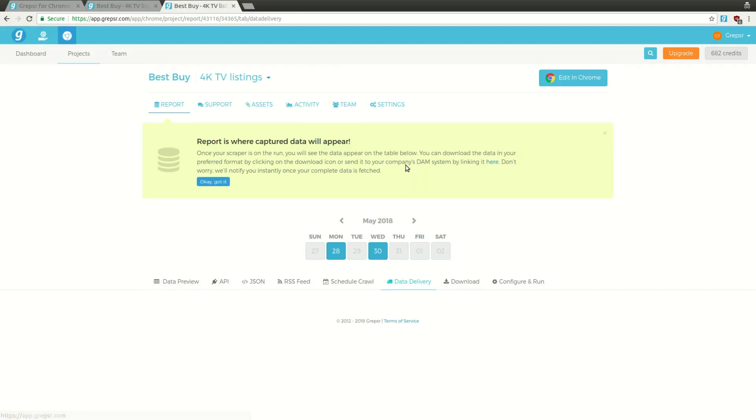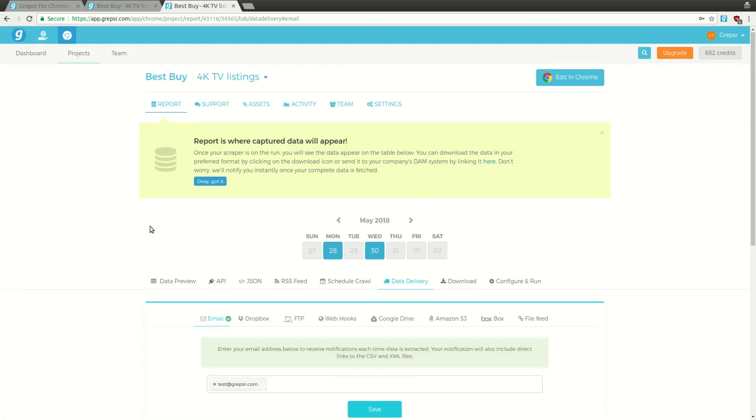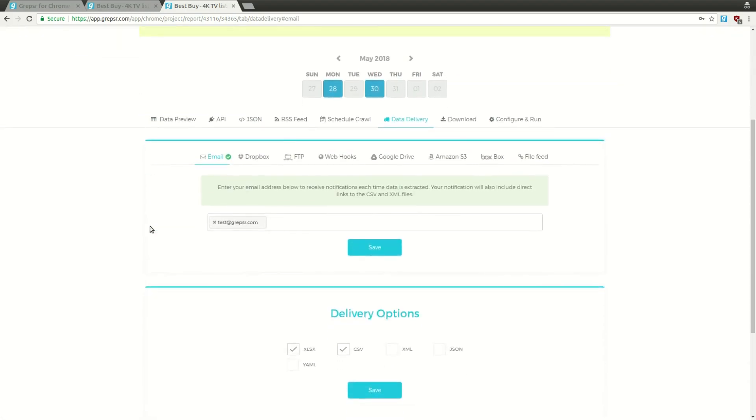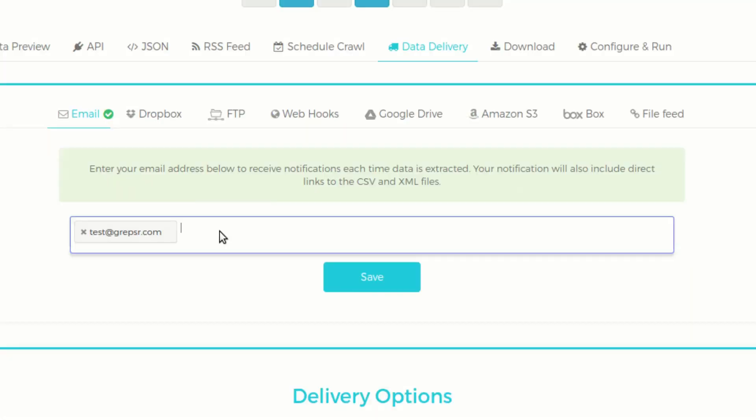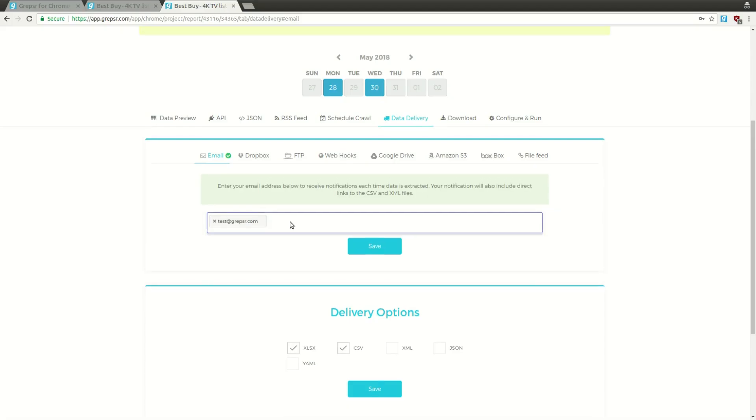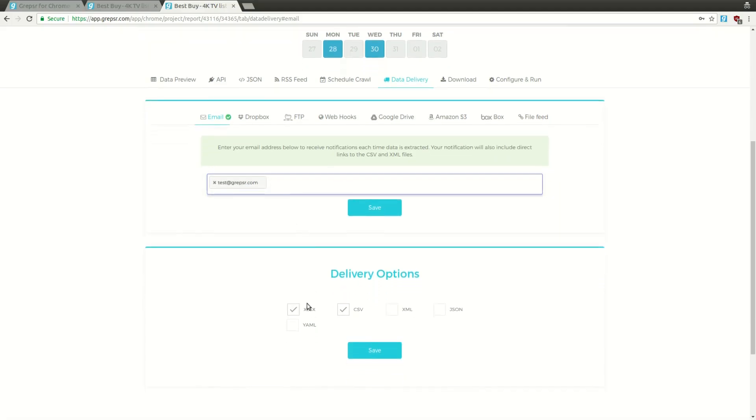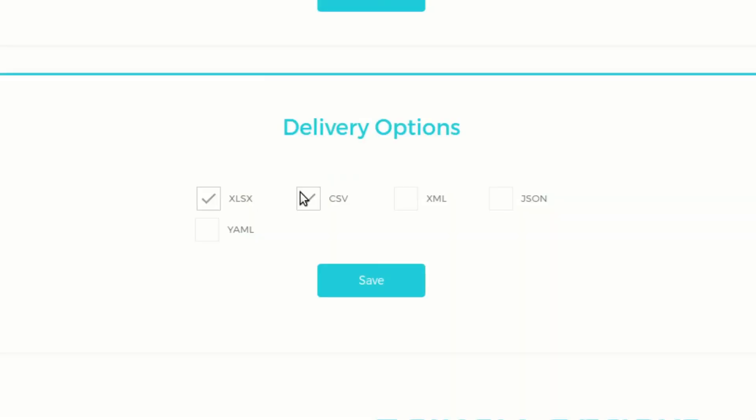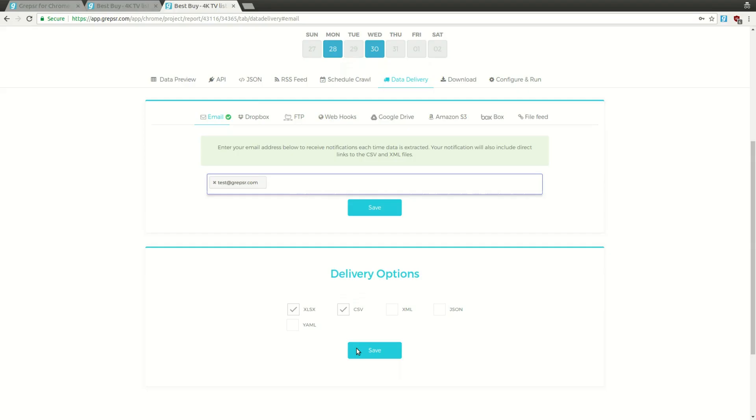In the Data Delivery tab, under Email, you can see the email you use to register. You can even add multiple email addresses if you wish. You can also specify the delivery options, the file format for your data, either Excel, CSV, XML, JSON, or YAML.